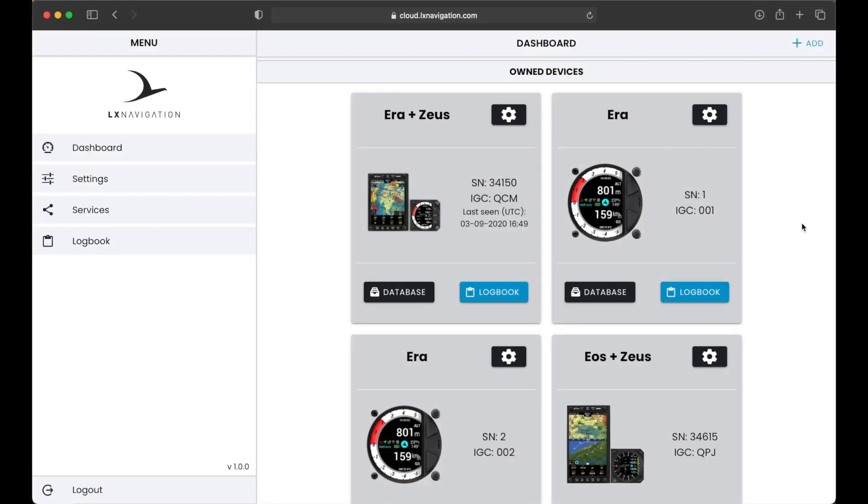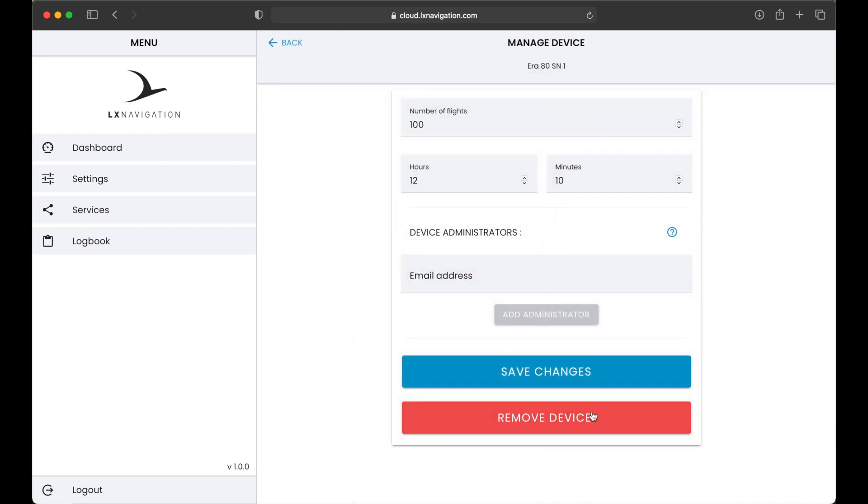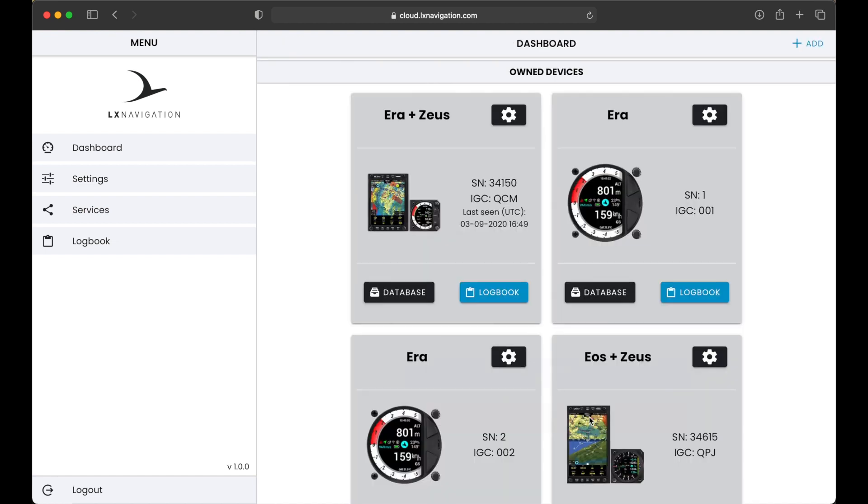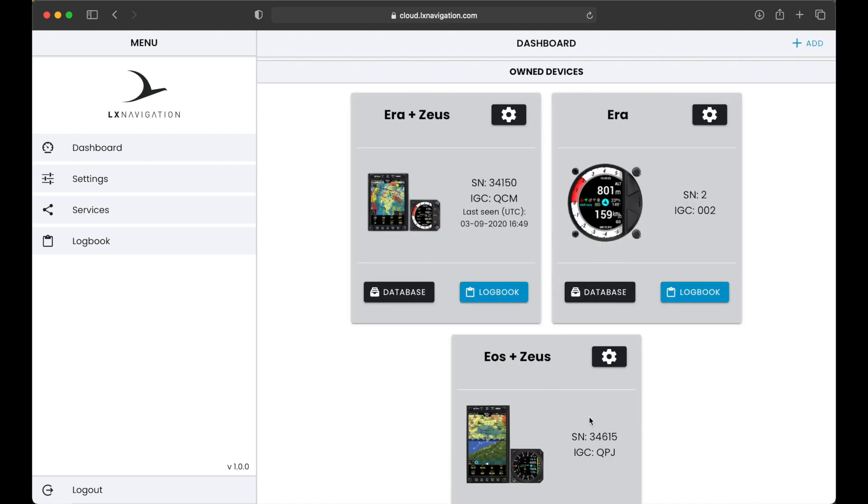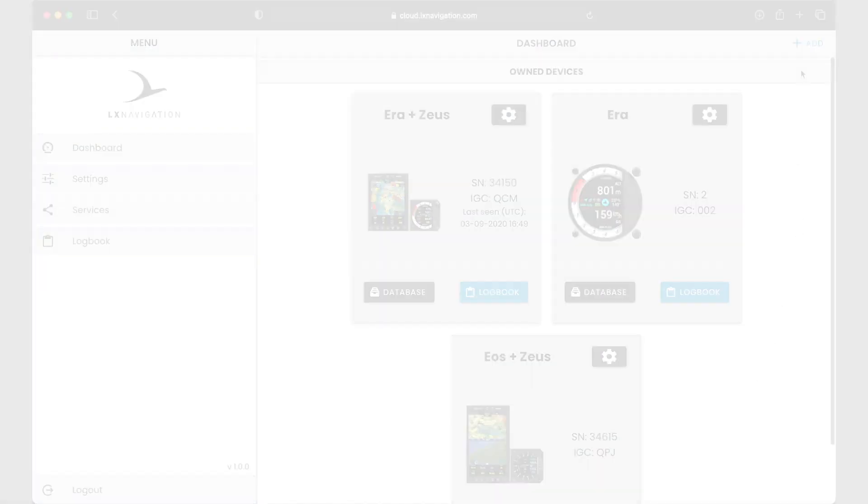You can revoke ownership if you sell this plane or a device by going to settings of a specific device and pressing button to remove a device. This is important as there can be only a single LX Cloud account listed as an owner of a device. However, there can be multiple users listed as administrators or just regular users.